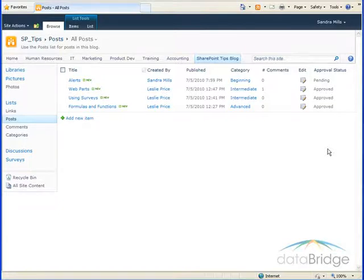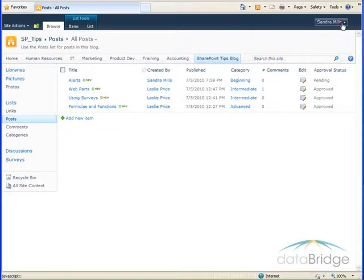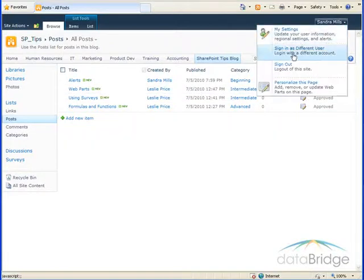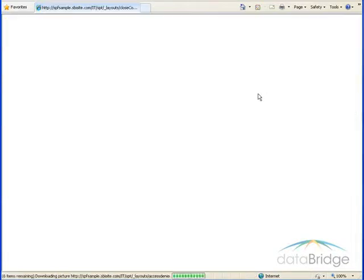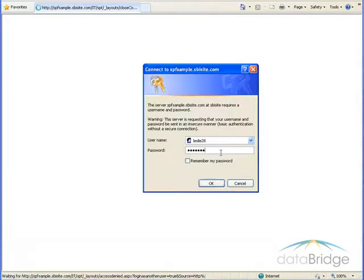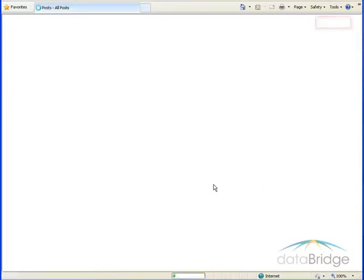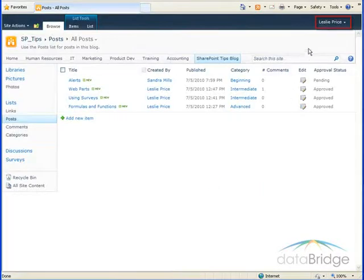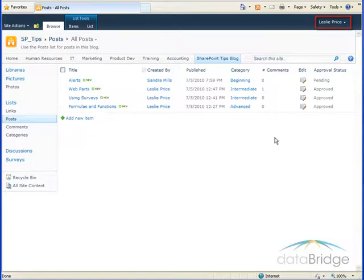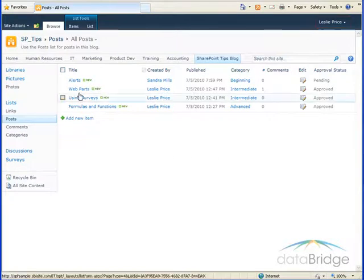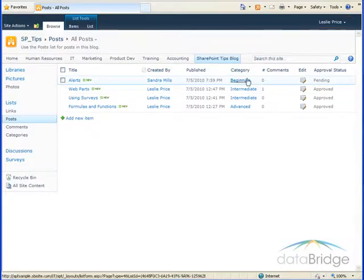So now I will log in as a site owner. So now I'm logged in as Leslie, who is a site owner. And from this posting list, I can approve this alerts posting.